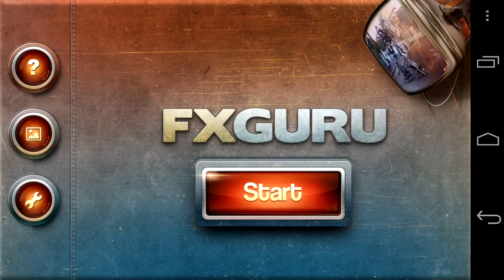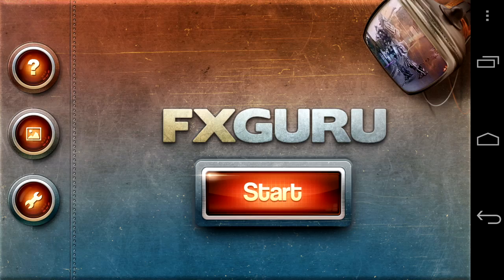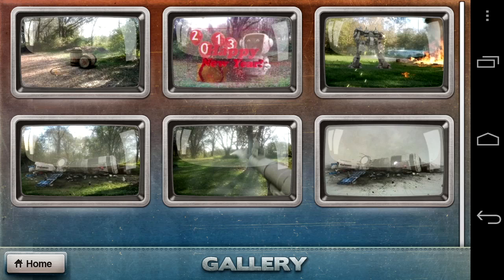As we go back to the home page, we're going to tap on the wrench in the bottom left. There are some settings here for music; you can restore your purchases or unlock through a code. Going into the picture on the home page, you can go into all your video creations.